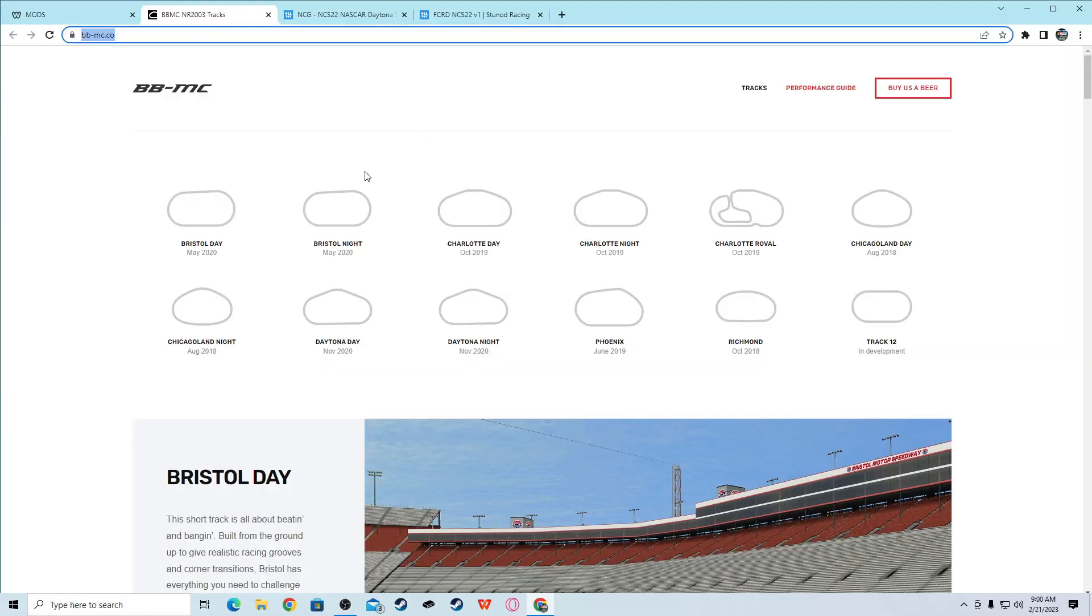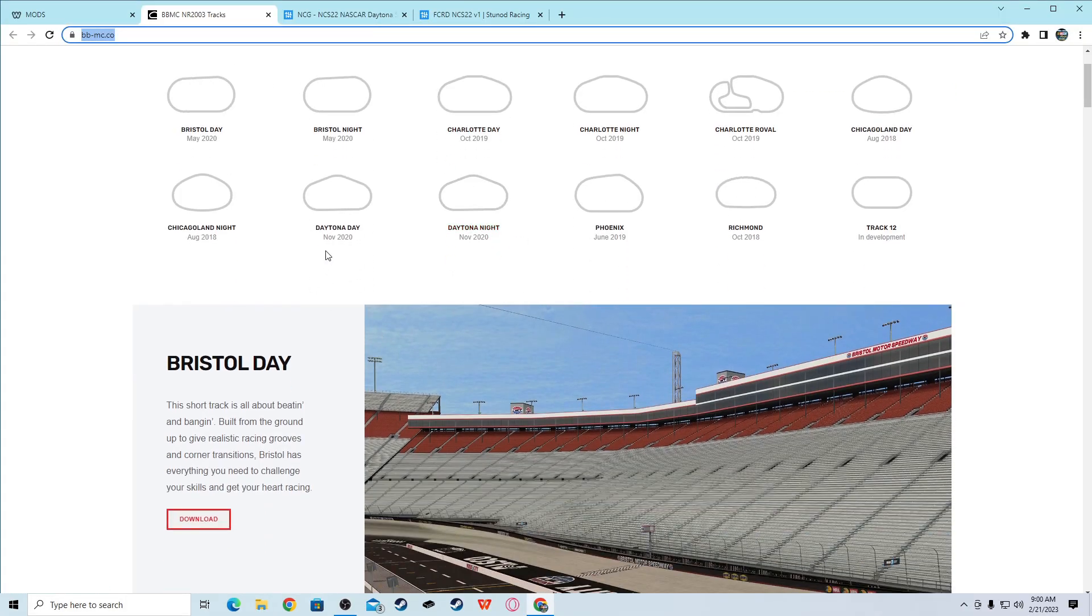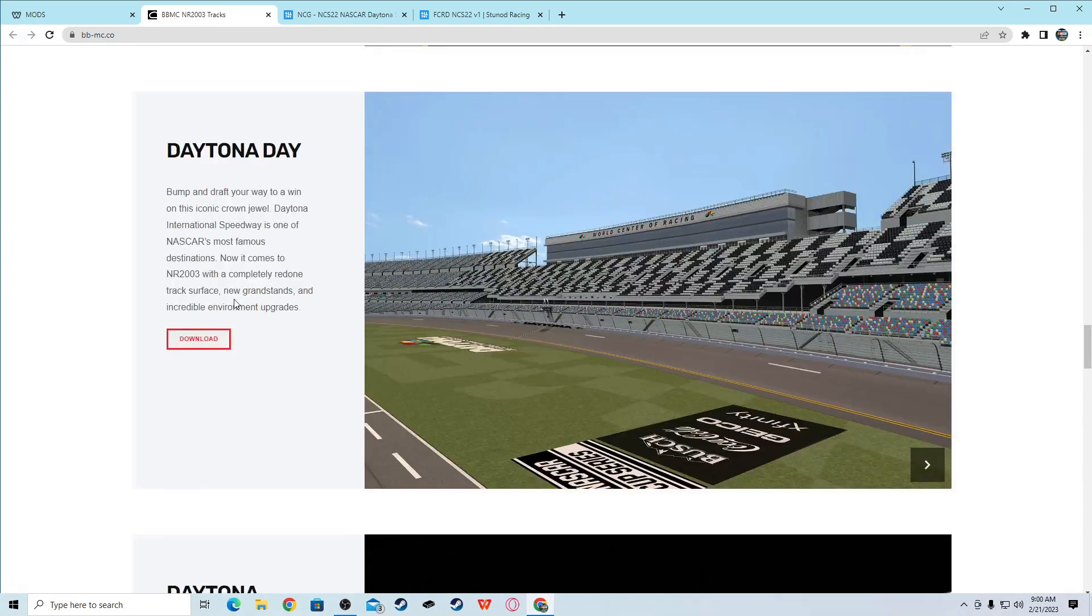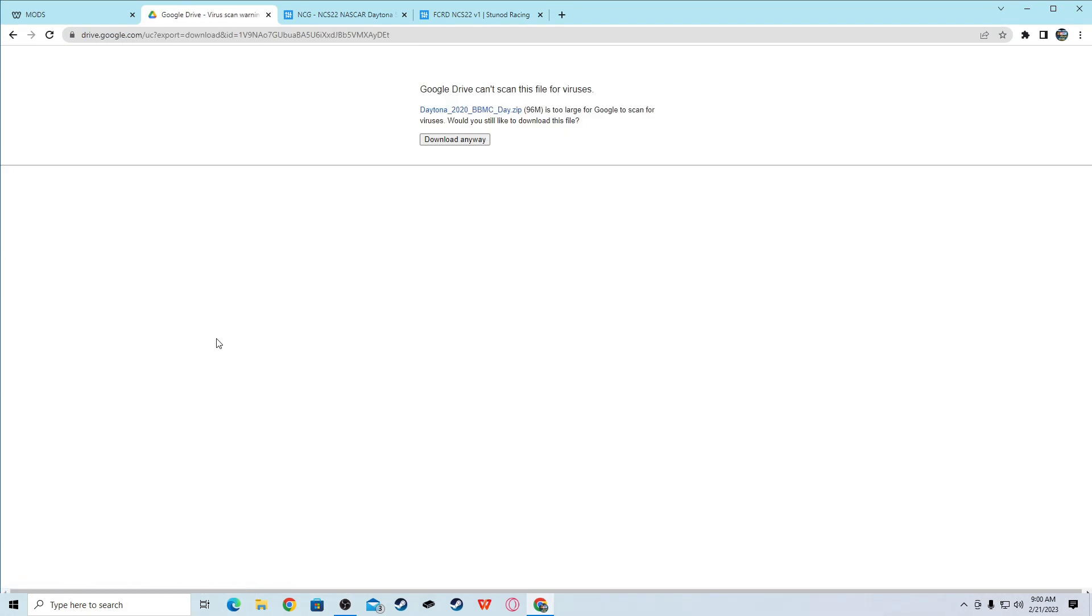Alright guys, this is the first link in the description. All you're going to have to do is scroll down to Daytona Day November 2020. Click it, it will drag you down to the actual track, and you download it. Download anyway, I already have the track so I don't really need to do it. I'll do it anyway.